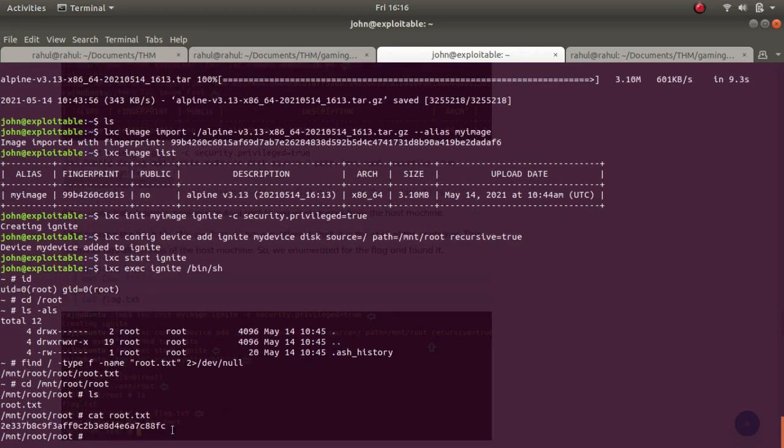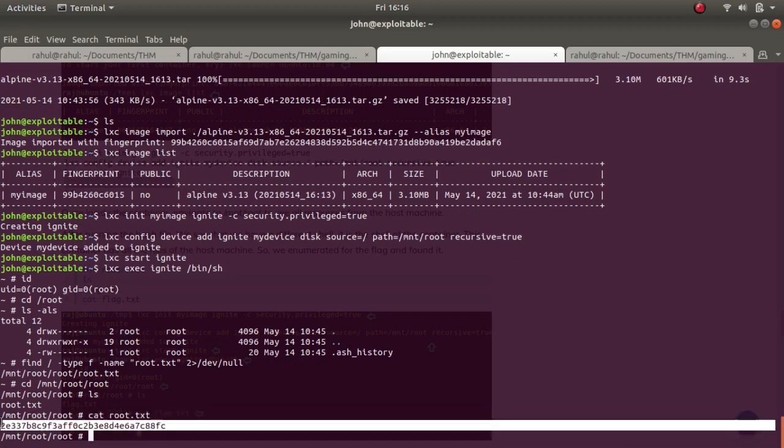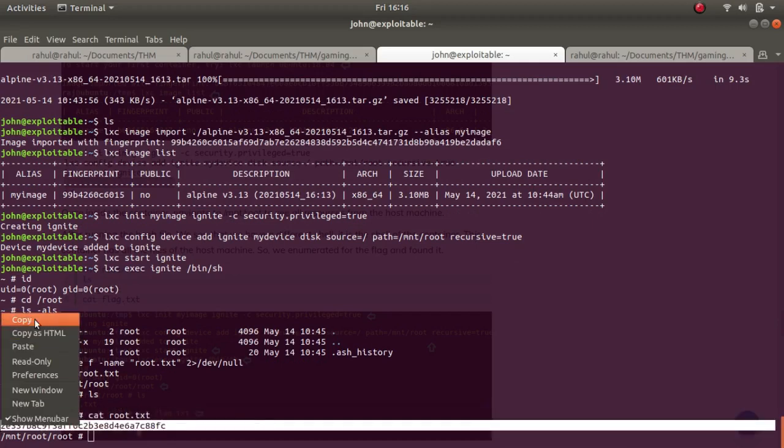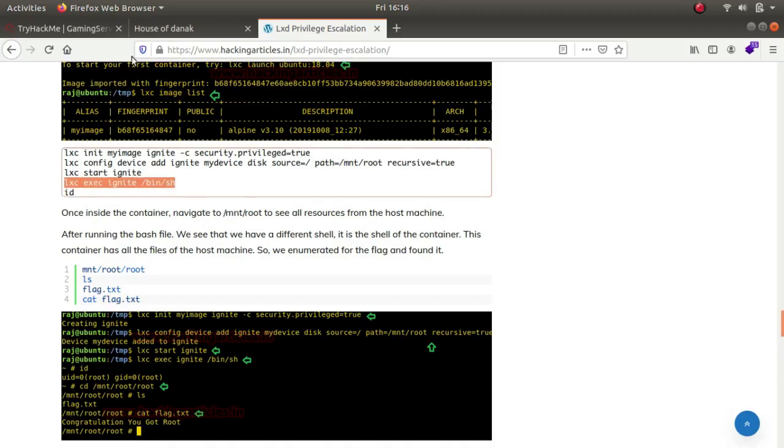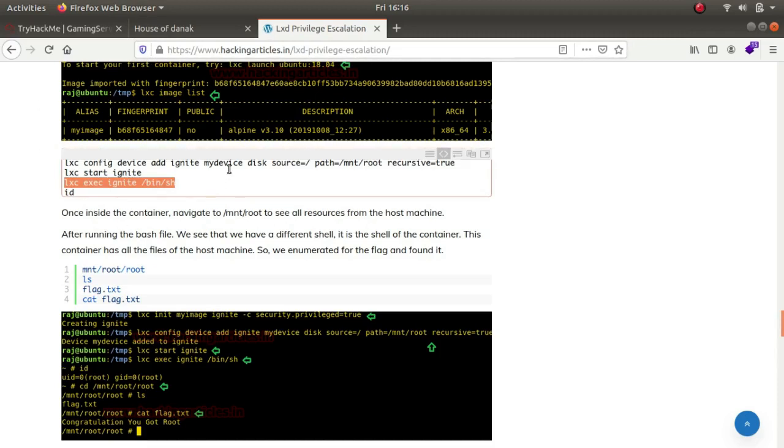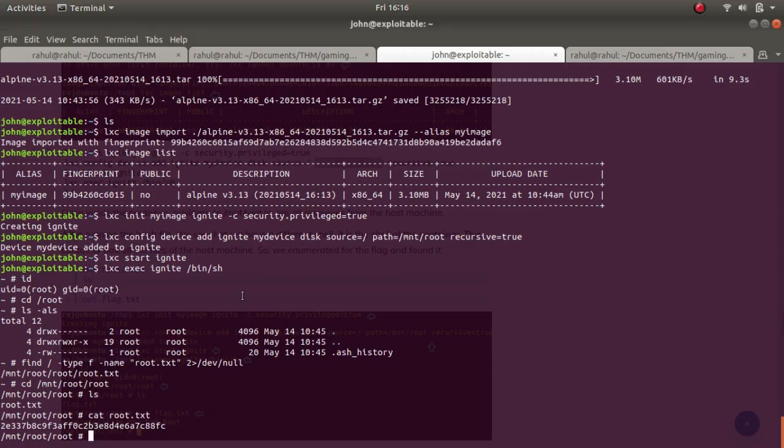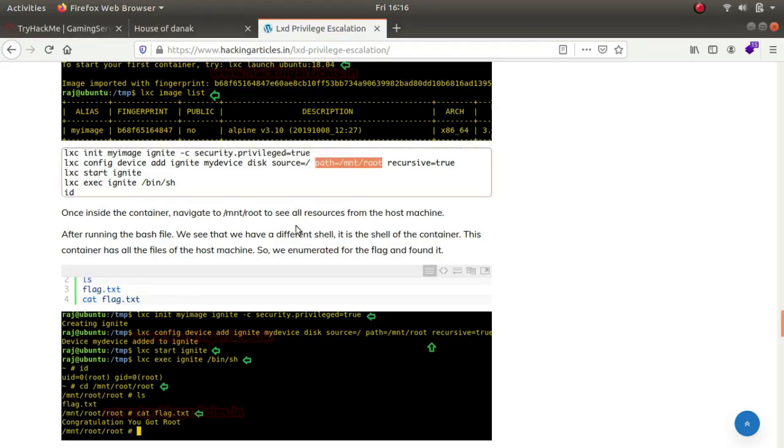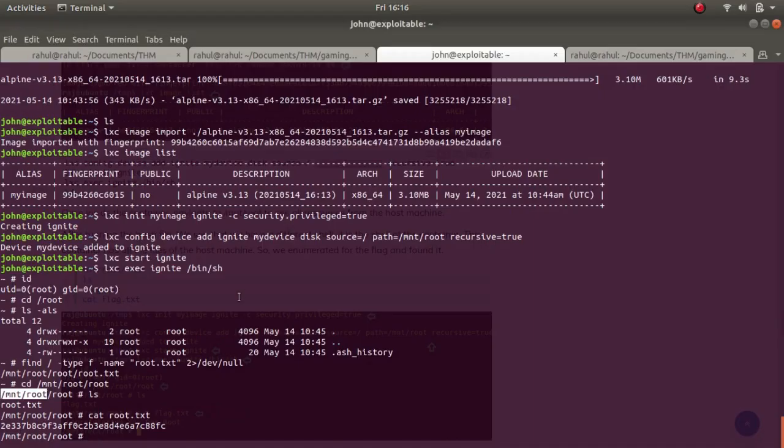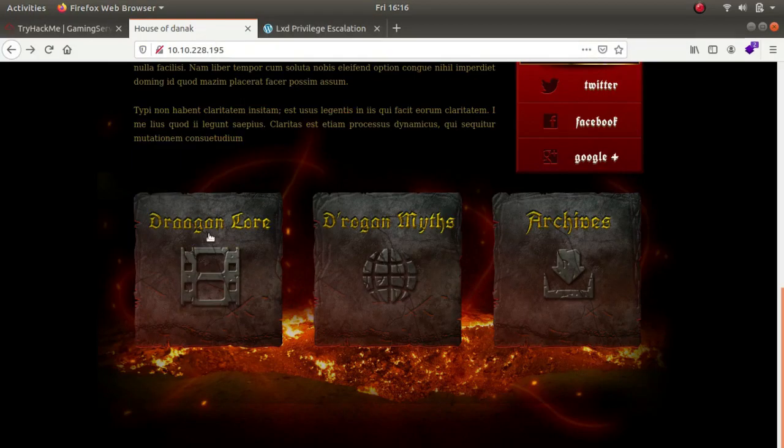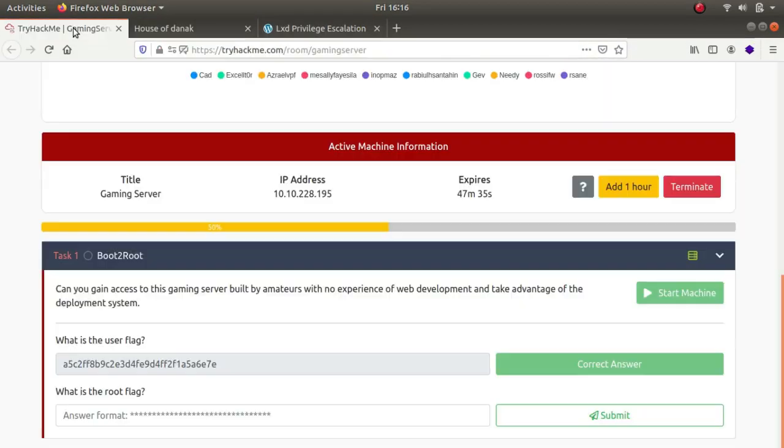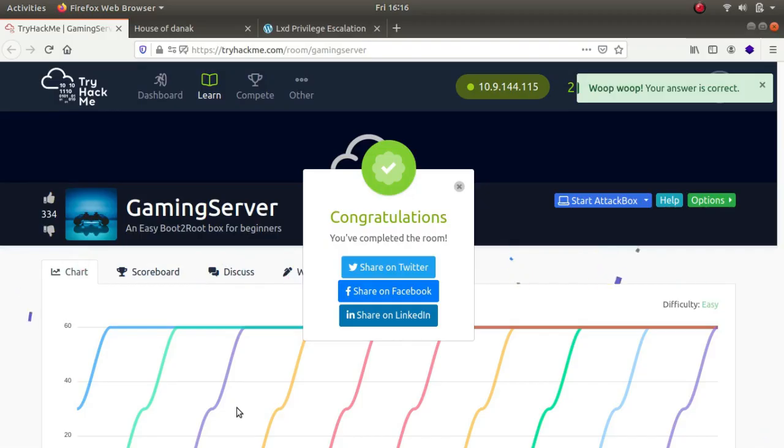If you look at the second command you can see the source file is this and we are mounting it to /mnt/root. That is the reason our entire folder got mounted to mnt directory. Since recursive was true, all our files were transferred to this directory. This is how lxd works to escalate privileges. Thank you guys, this is the video.